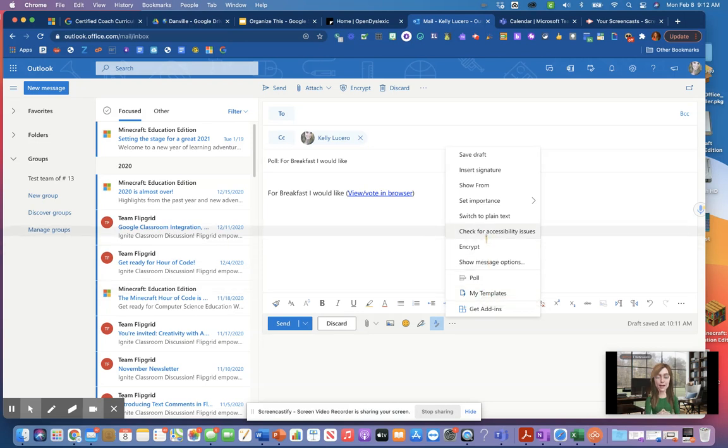You could check for accessibility issues in the email, which is great for people who need a little extra TLC when it comes to their emails, is it nice, is there anything I need to fix, etc.